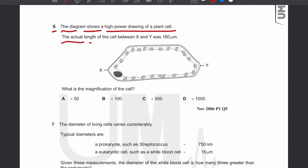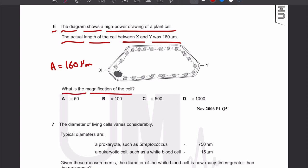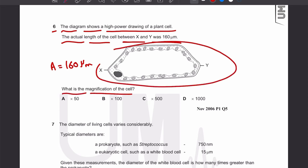The actual length of the cell between X and Y is 160 micrometers. What we need to find is the magnification of the cell.